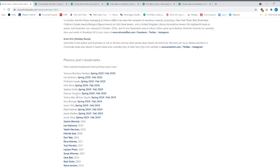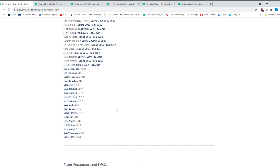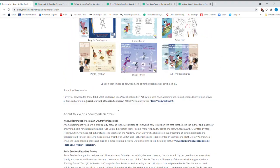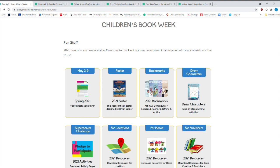And these are also previous years. It won't go back to 1919. But it goes all the way back to 2008 for the bookmarks. So there are the bookmarks for Children's Book Week.